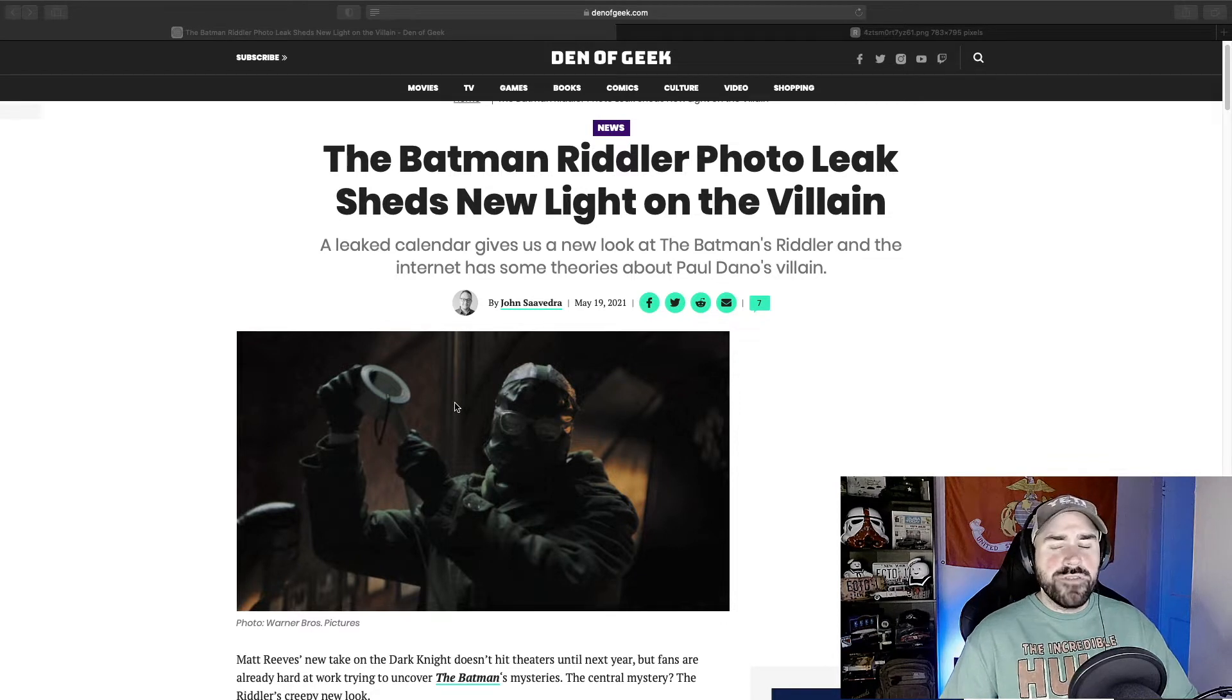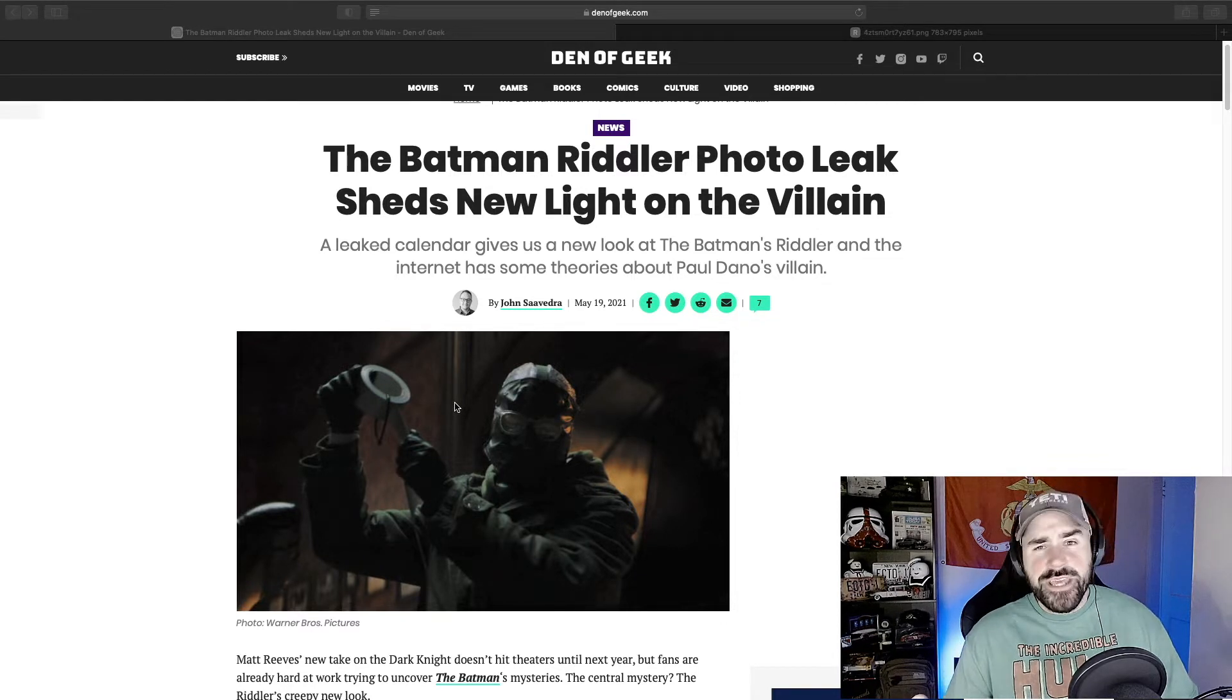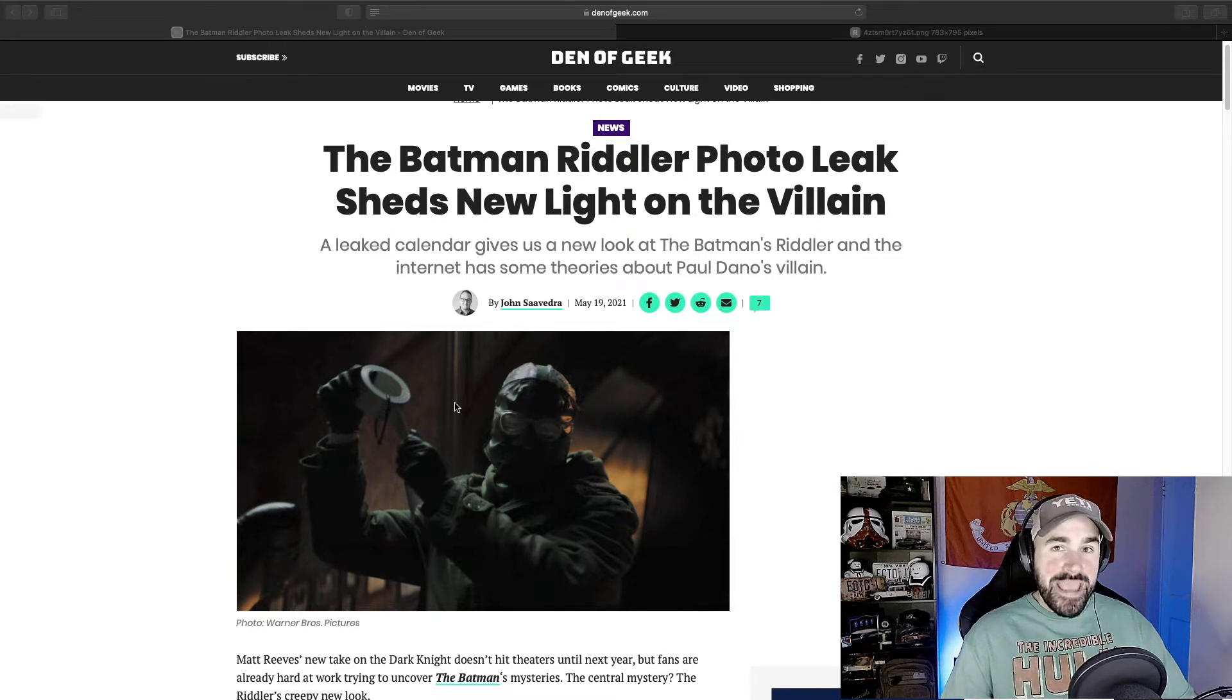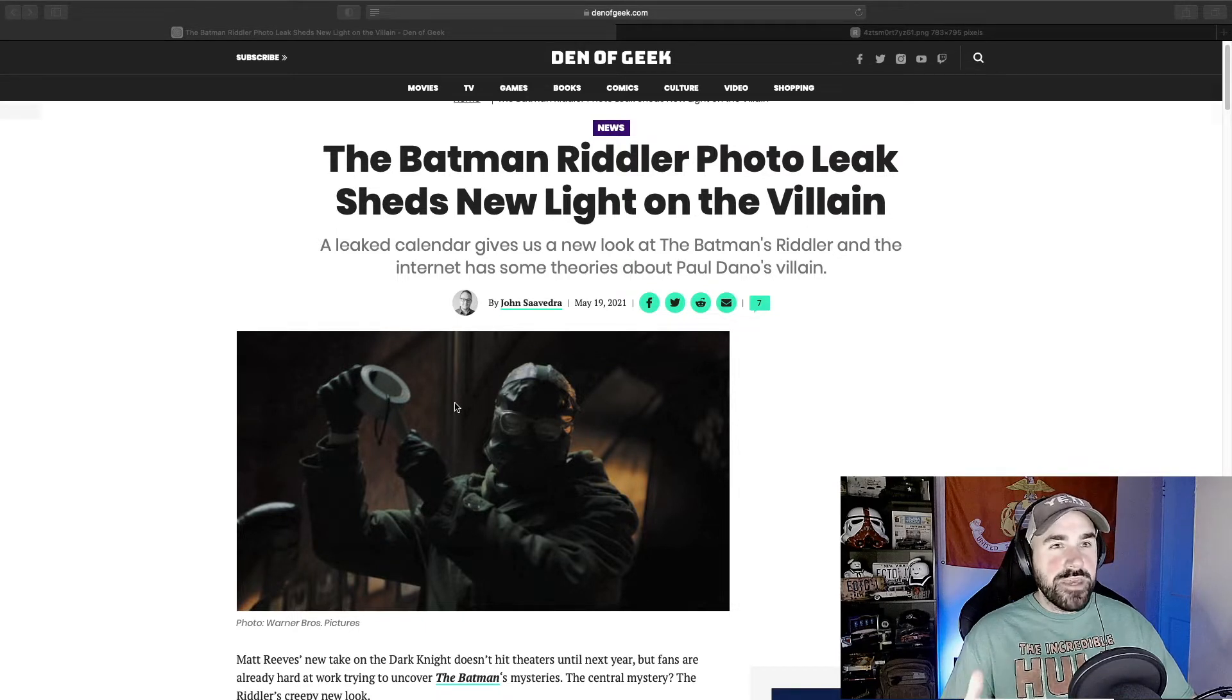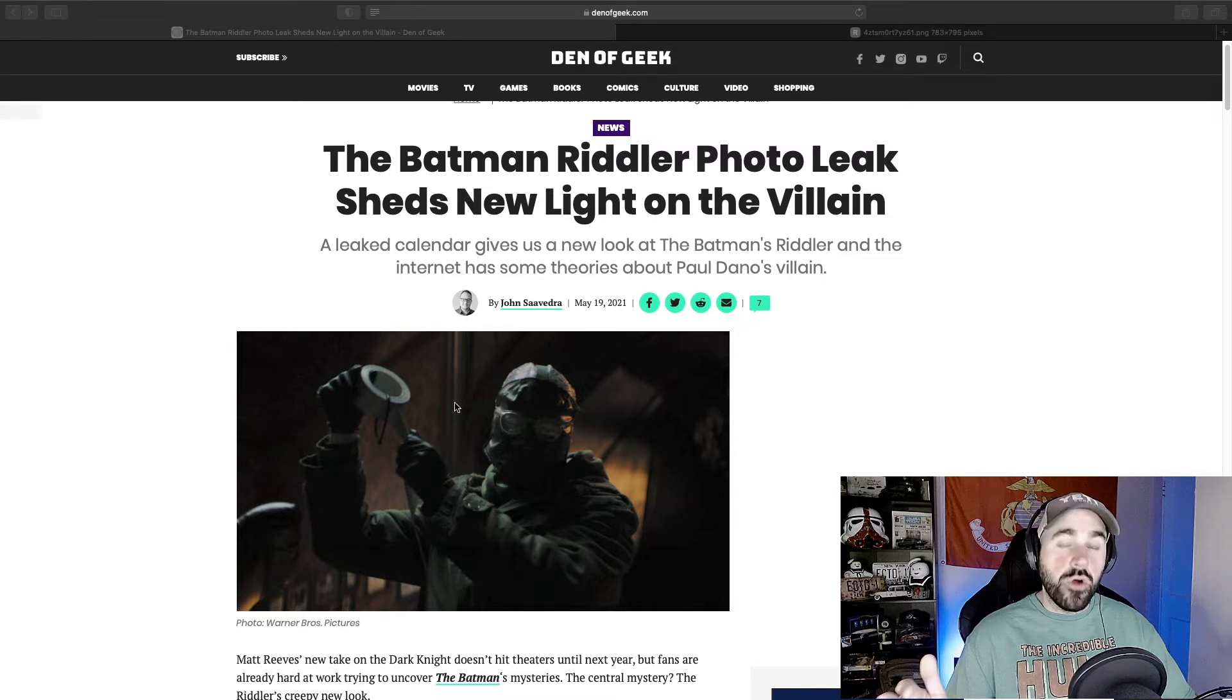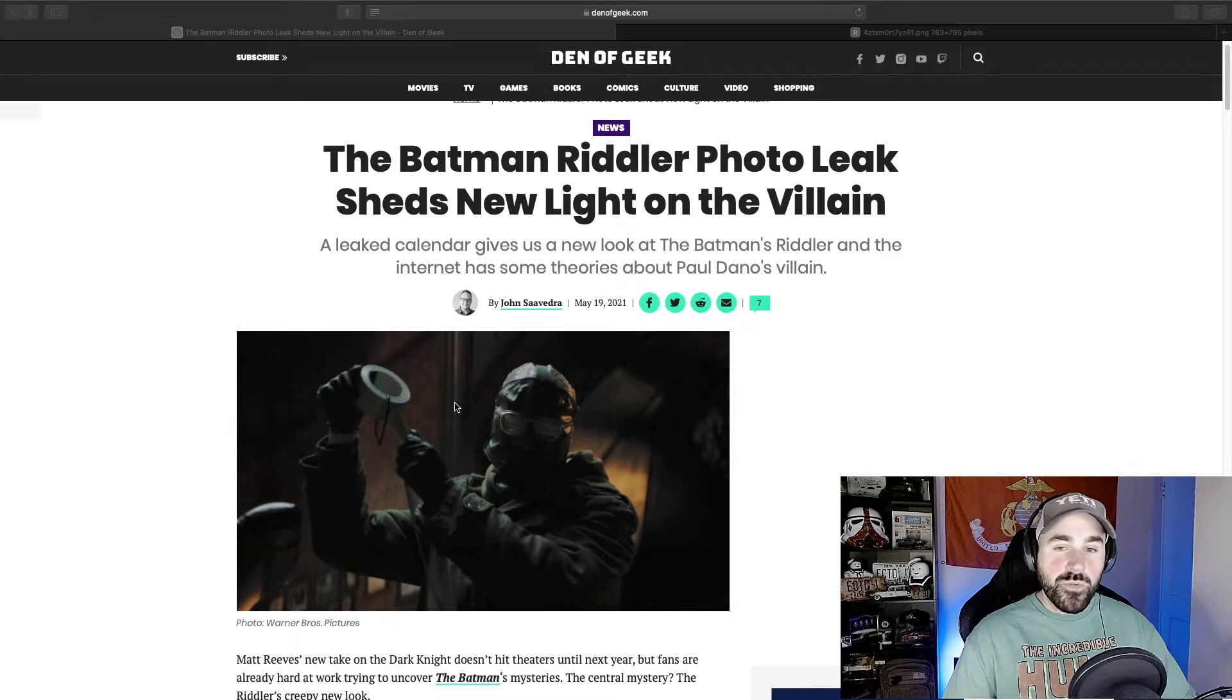If you don't know anything about this movie, Matt Reeves is going to be directing this, and it's going to be released next year. The main villain in this movie is going to be the Riddler. I believe it's going to be about year two, so it's again another origin story, which I'm kind of just over already. I'm tired of seeing Batman's origin story, but it is what it is.